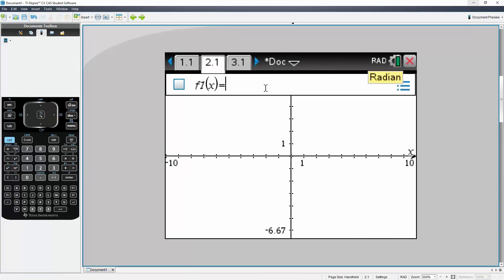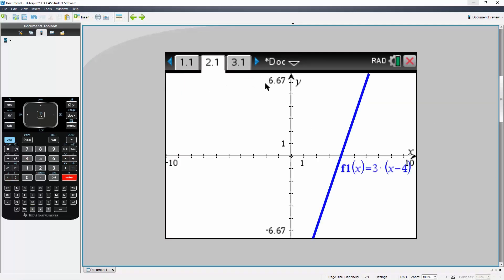So the first graph is three times parentheses x minus four. Hit enter, so it's a nice line.